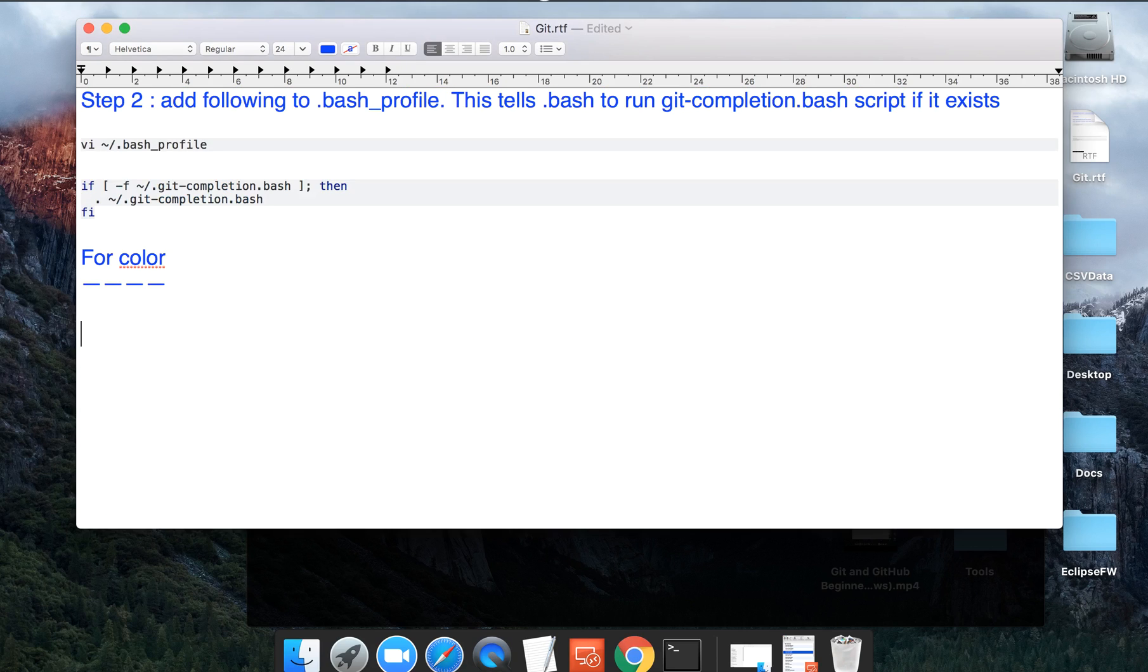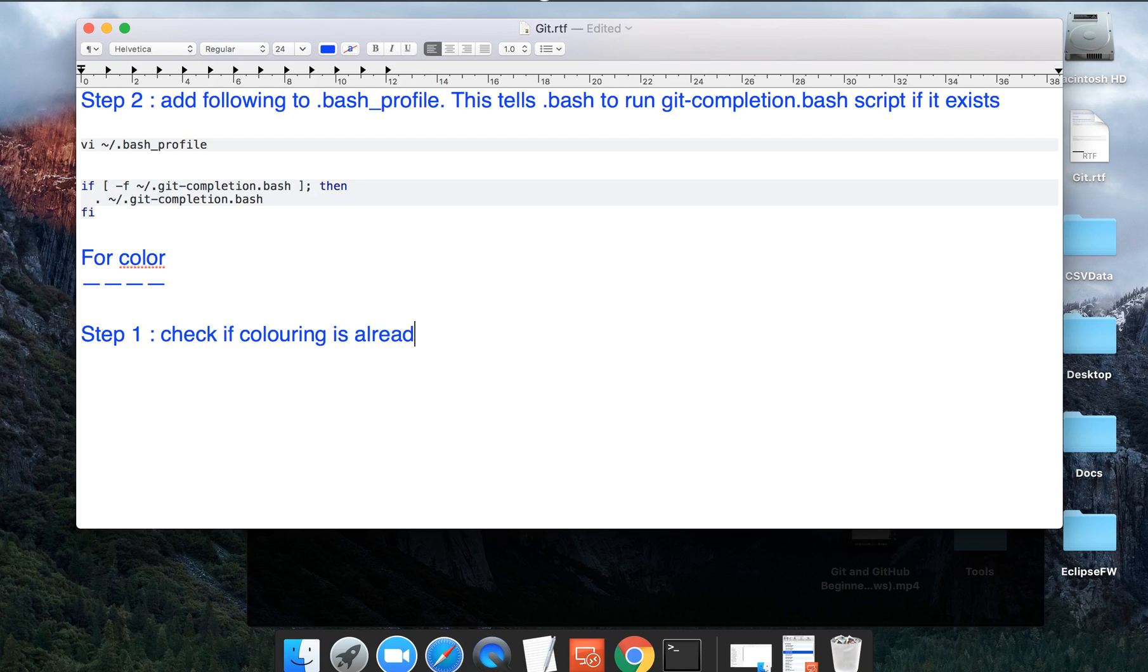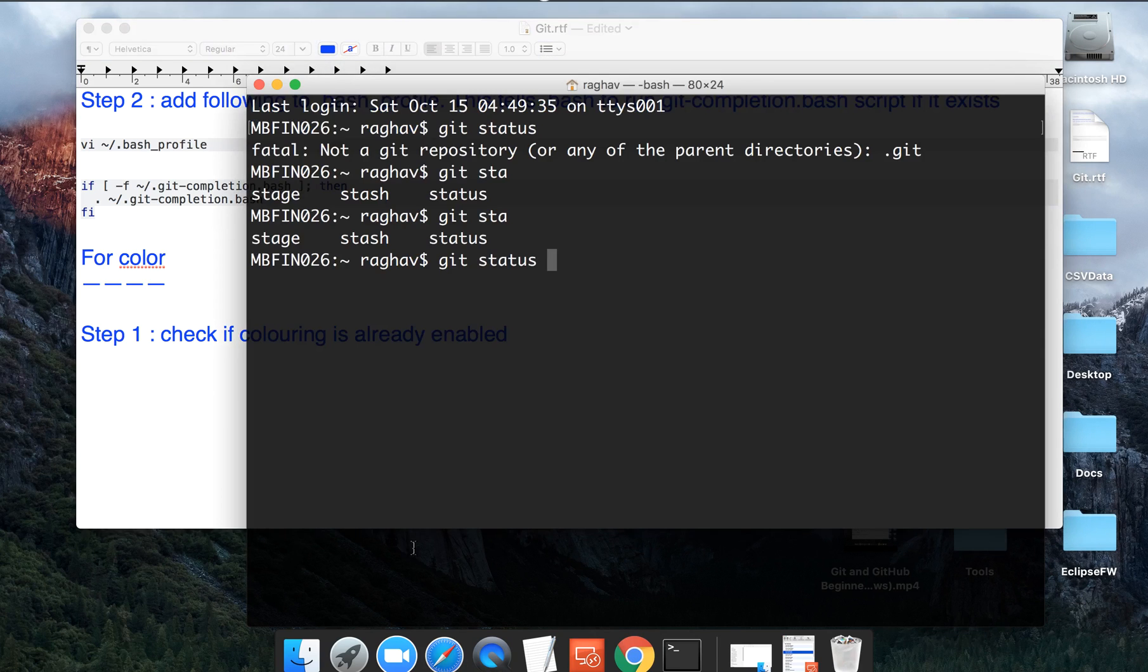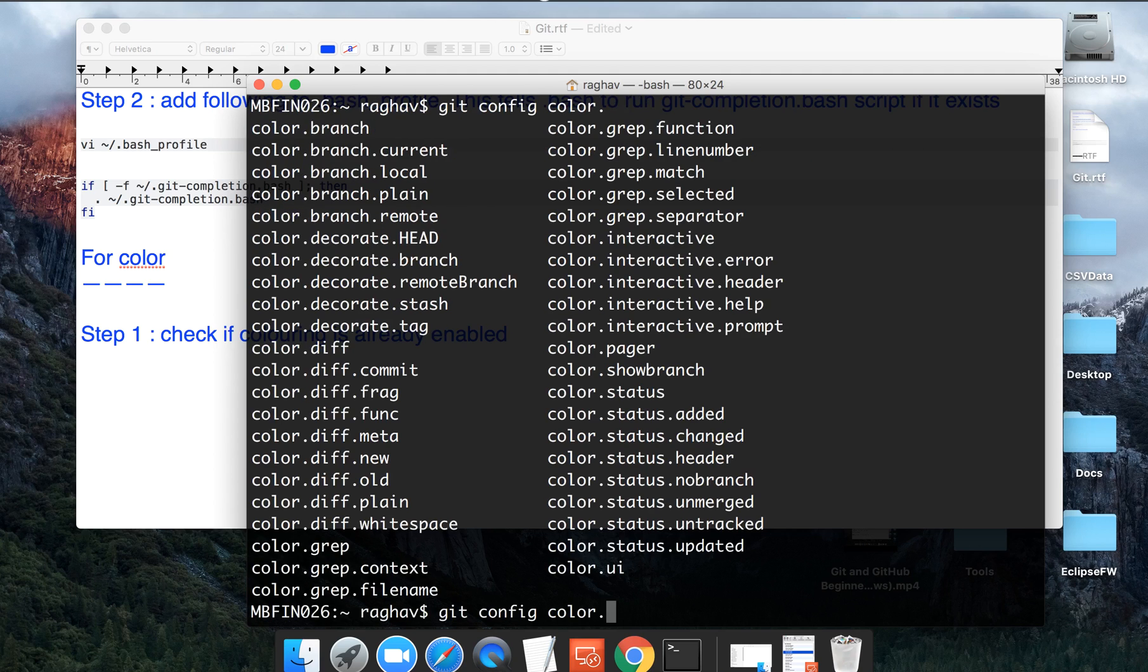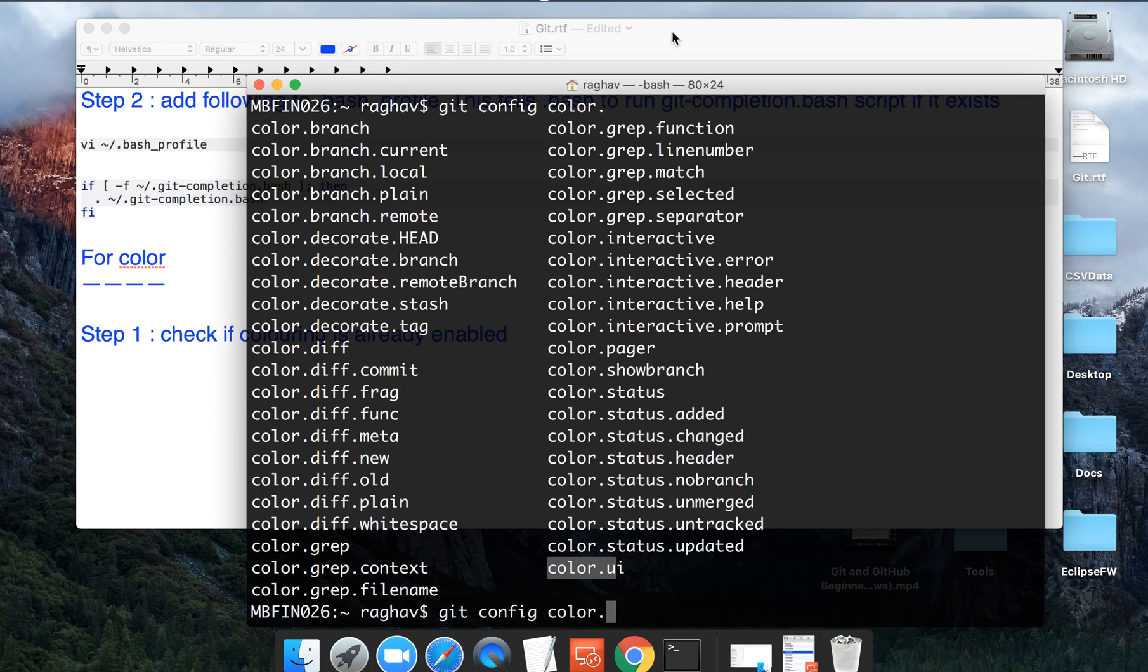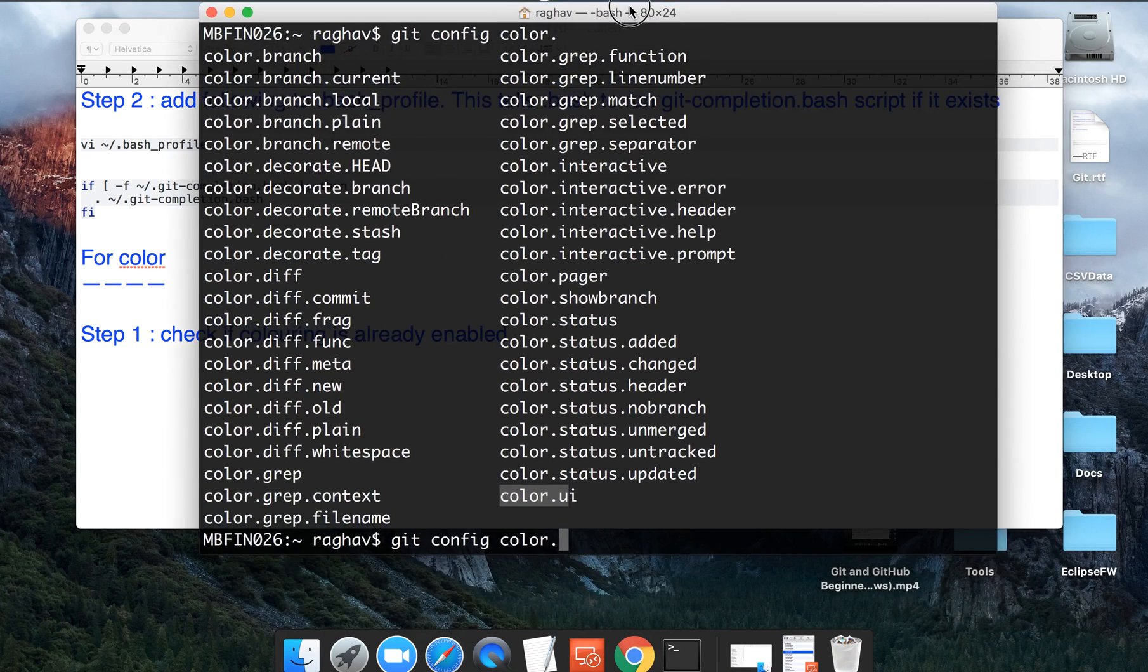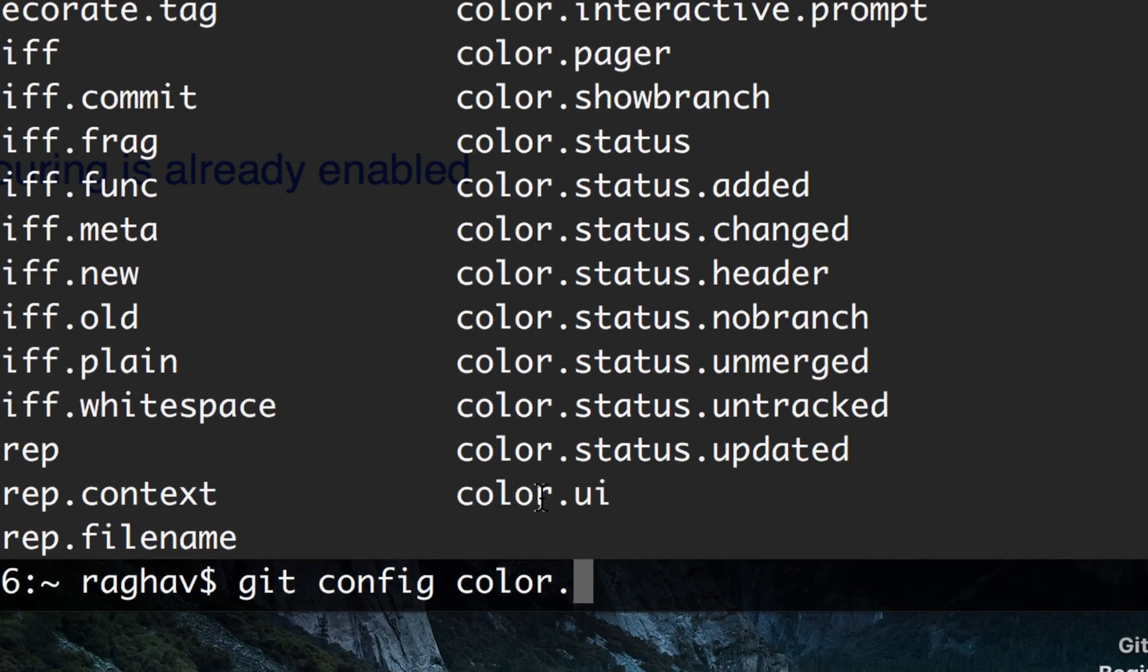Then let us see enabling colors in commands. Step one is you have to check if it is already enabled. What we are going to do is you will say git config color. And now because autocomplete is there, we can do a tab two times and we can get all the options available with color. So we want to check this color UI.